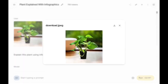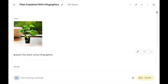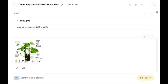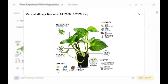Next I'm uploading an image of a plant and asking it to explain this plant using infographics. Here is the output: Care Guide, Benefits, Air Purification, Temperatures, Soil, Water and Light, Aerial Routes. This is really nice. Imagine instantly being able to create infographics from any image.